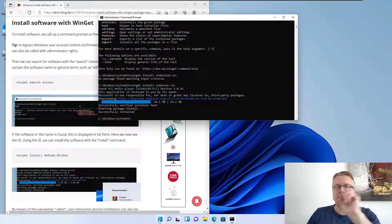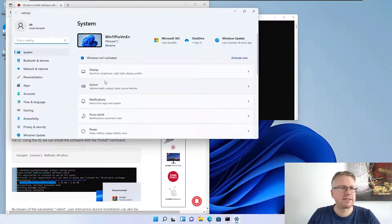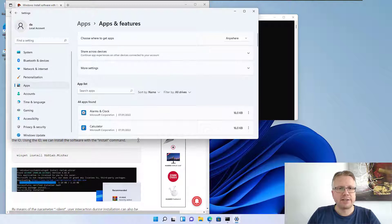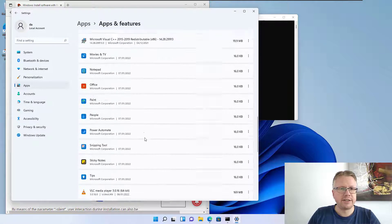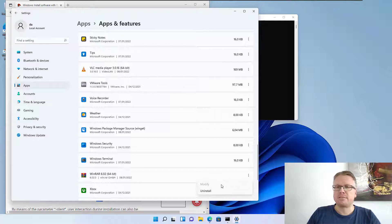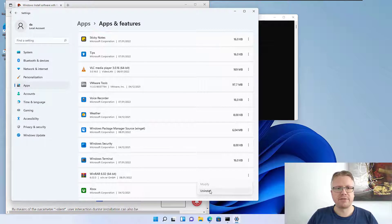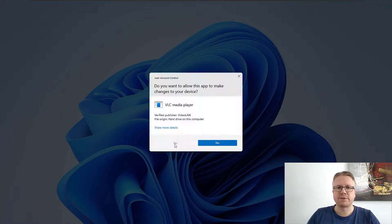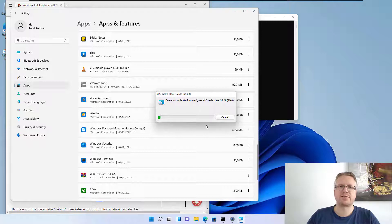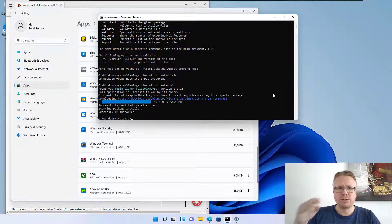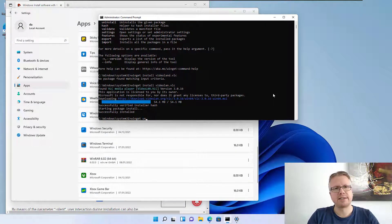There are two possible ways to uninstall software. The first is through Windows Settings — go to Apps and then Apps & Features. As you can see, scrolling down we find VLC media player and also WinRAR. Winget performs a normal installation, so you can uninstall any of this software directly from the Settings app without needing to use Winget at all.